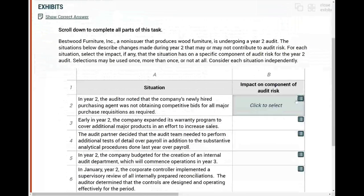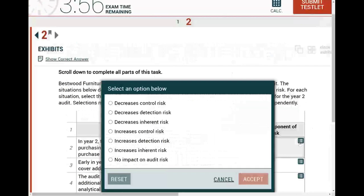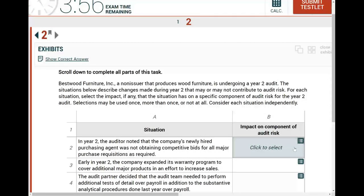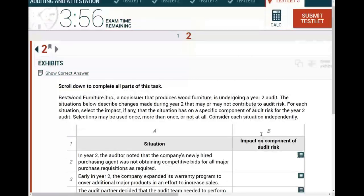What am I dealing with? If you look down here, you are dealing with a drop-down menu because this is one type of simulation. It could be a drop-down menu, it could be a journal entry simulation, it could be a simulation where you have to perform some computation, it could be a research simulation, it could be a document review simulation. This is a drop-down menu — this is the type.